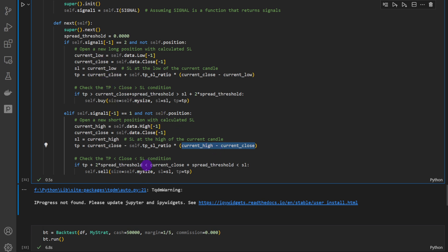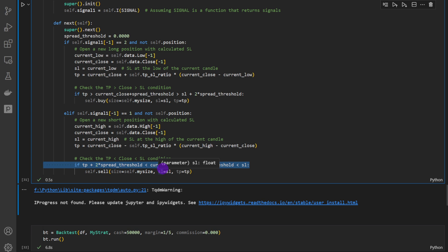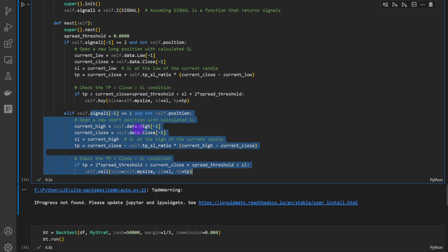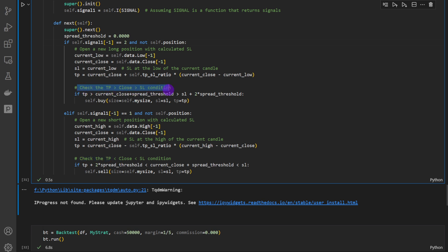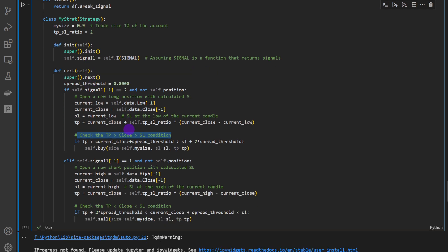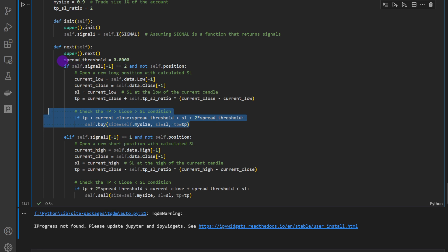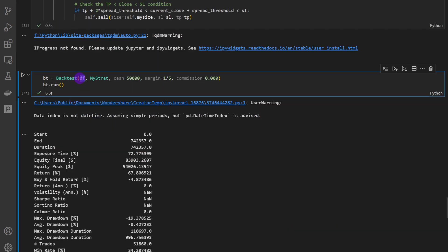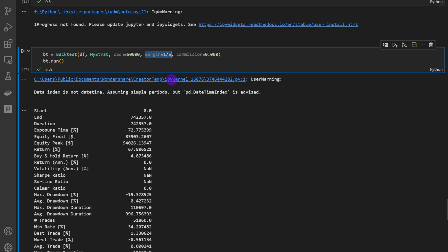I added conditions because on the one-minute time frame, when adding spread, there's a risk of the take profit equaling the closing price or trade opening price. We always need the take profit below the closing price and below the stop loss for bearish trades, and the opposite for bullish trades — otherwise backtesting.py returns an error. The spread threshold is set to zero for this first backtest. Input parameters: 50,000 cash, margin of 1/5 (leverage 1:5). Results: 67% return after two years, buy-and-hold return is -4.8%, and maximum drawdown is -20%.